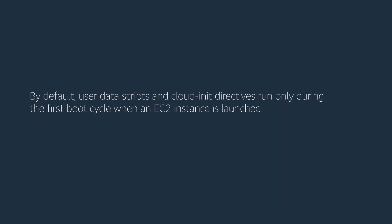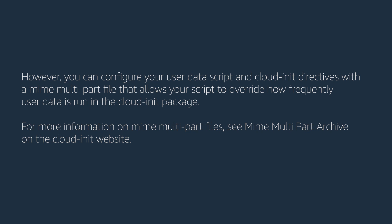By default, user data scripts and Cloud Init directives run only during the first boot cycle when an EC2 instance is launched. However, you can configure your user data script and Cloud Init directives with the MIME multipart file that allows your script to override how frequently user data is run in the Cloud Init package.